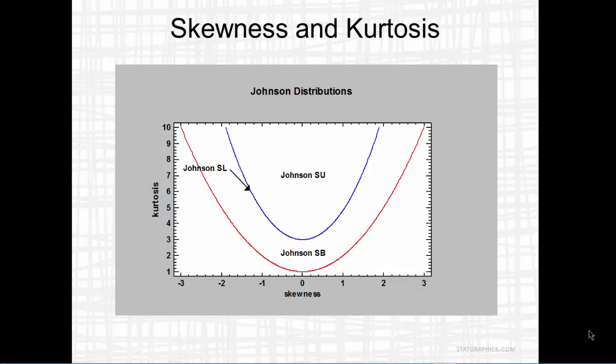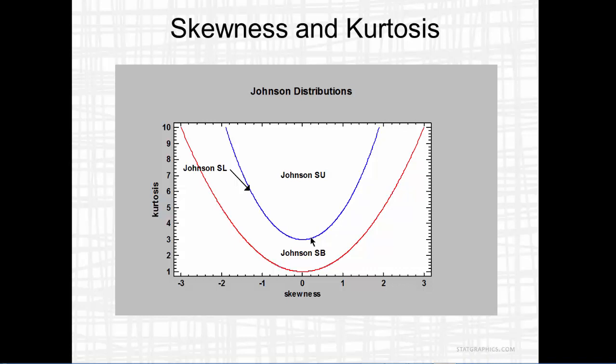The unbounded distributions, S-U, are appropriate whenever the skewness and kurtosis fall above the blue line. The S-B distributions are appropriate when the skewness-kurtosis combination is somewhere between the blue line and the red line. For combinations of skewness and kurtosis that fall exactly on the blue line, the S-L distribution is used.